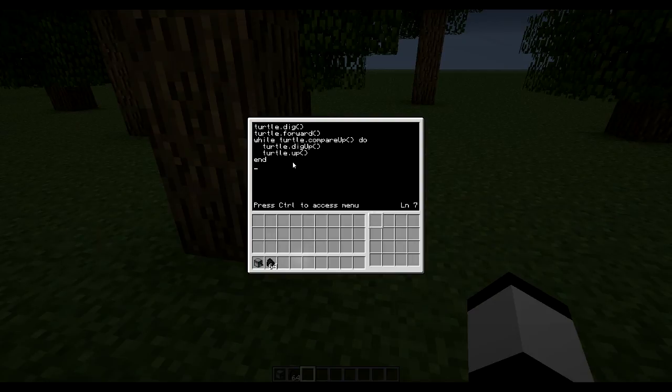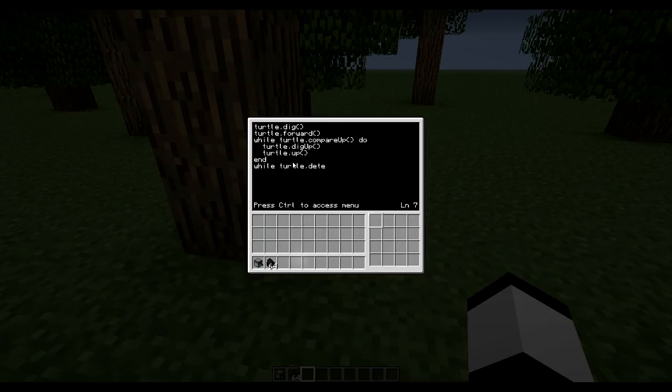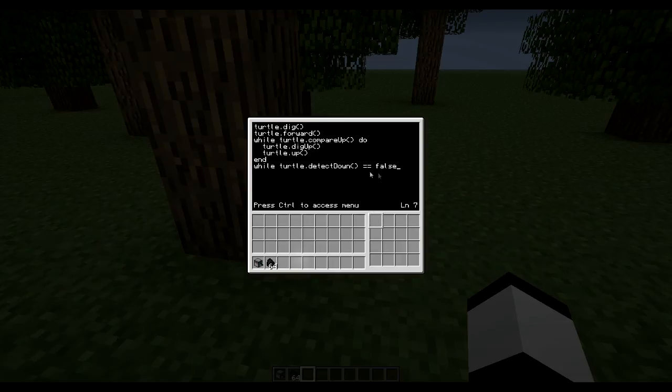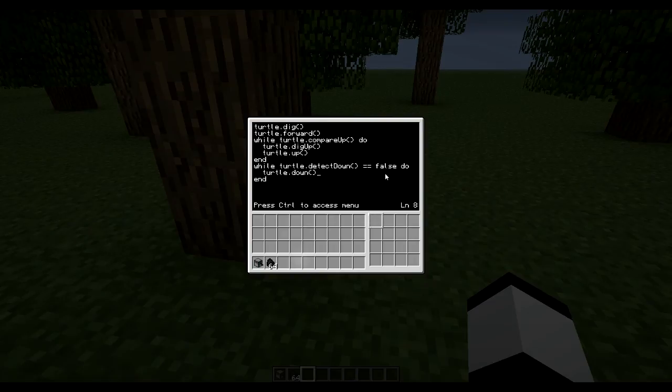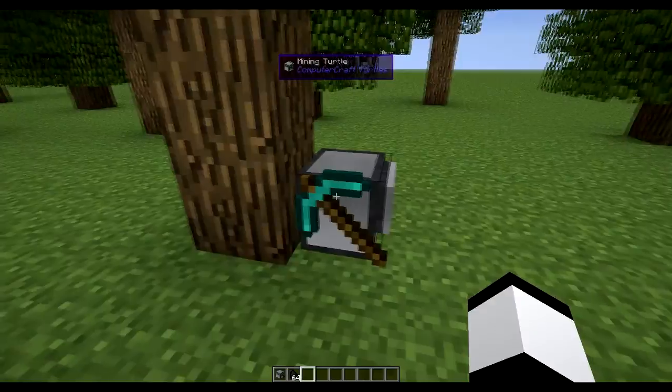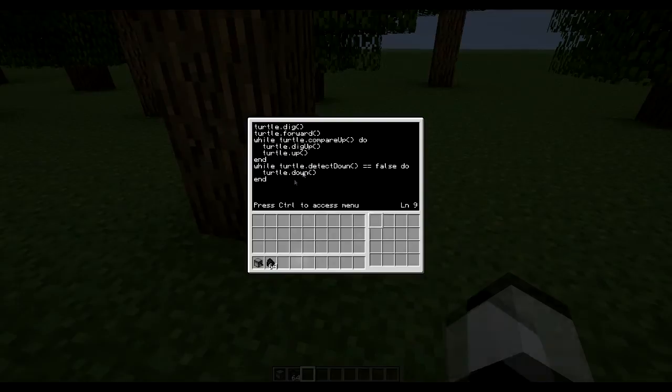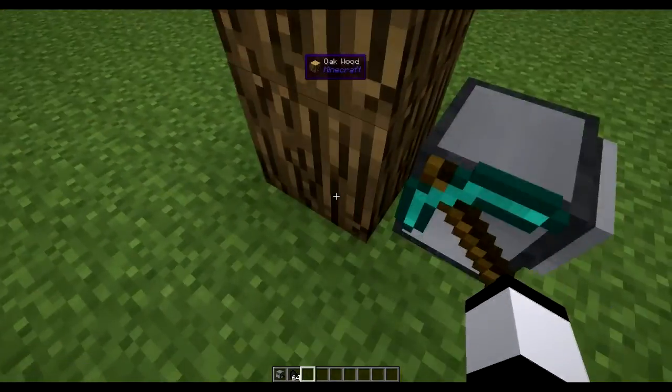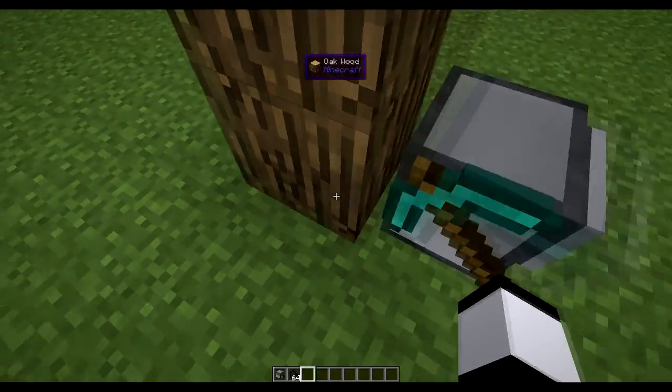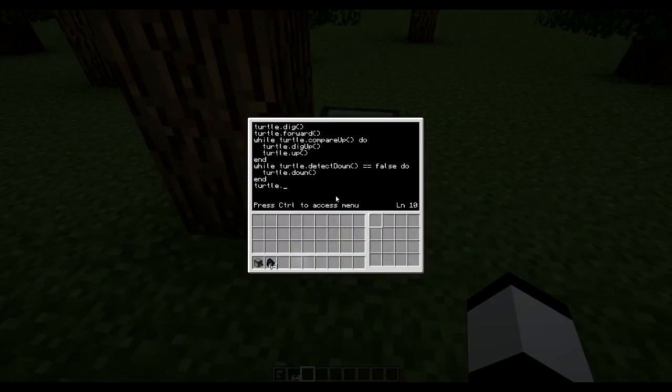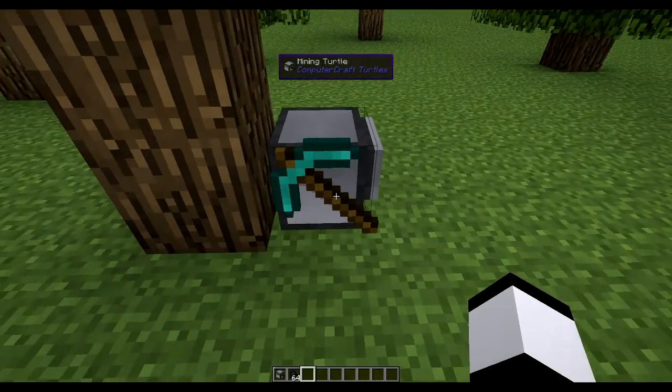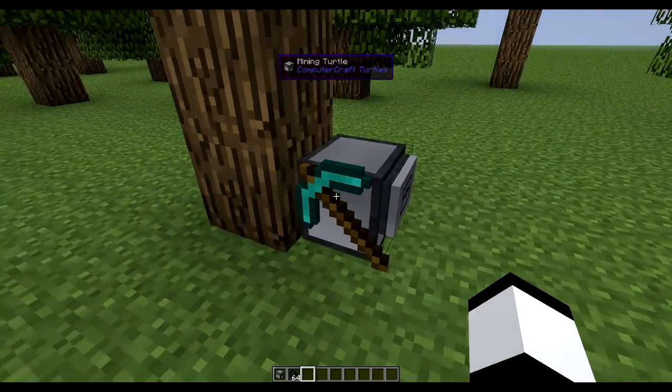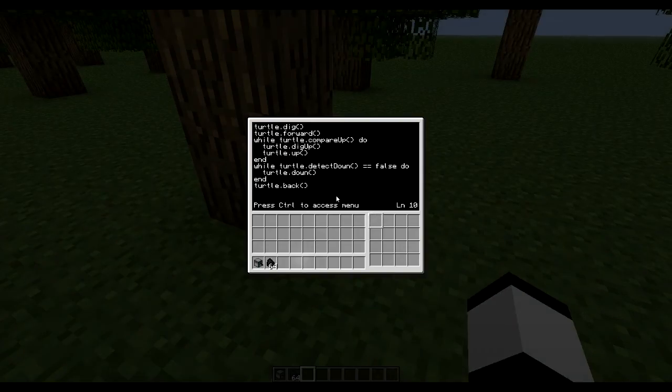So then we want to move down again. So then while turtle.detectdown equals false, so while there's nothing below us, turtle.down. And then when we hit this ground this will return true, so we will break out of this loop. So now it means we're back here again. So then we could do a turtle.back and this will move the turtle to the same position it started on.